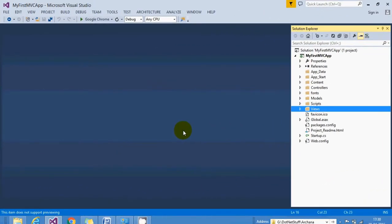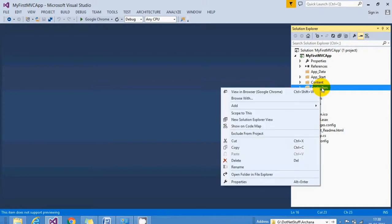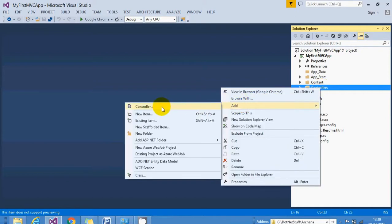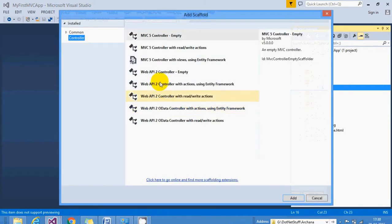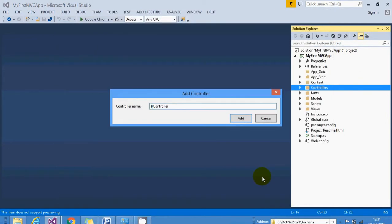In the last lecture we already created our first MVC application and saw the controllers folder. Now it's time to create our first controller class. I will right-click on the controllers folder, add a new controller, choose the MVC 5 Controller - Empty option, and give the name 'Basic'.